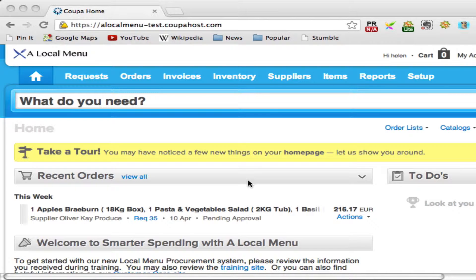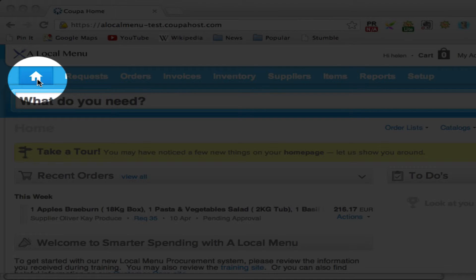From here you can access various helpful pages such as training, ask an expert, and news on products. Wherever you are in the marketplace, you can always navigate back to this page by clicking on the house icon in the top left-hand side of your screen.